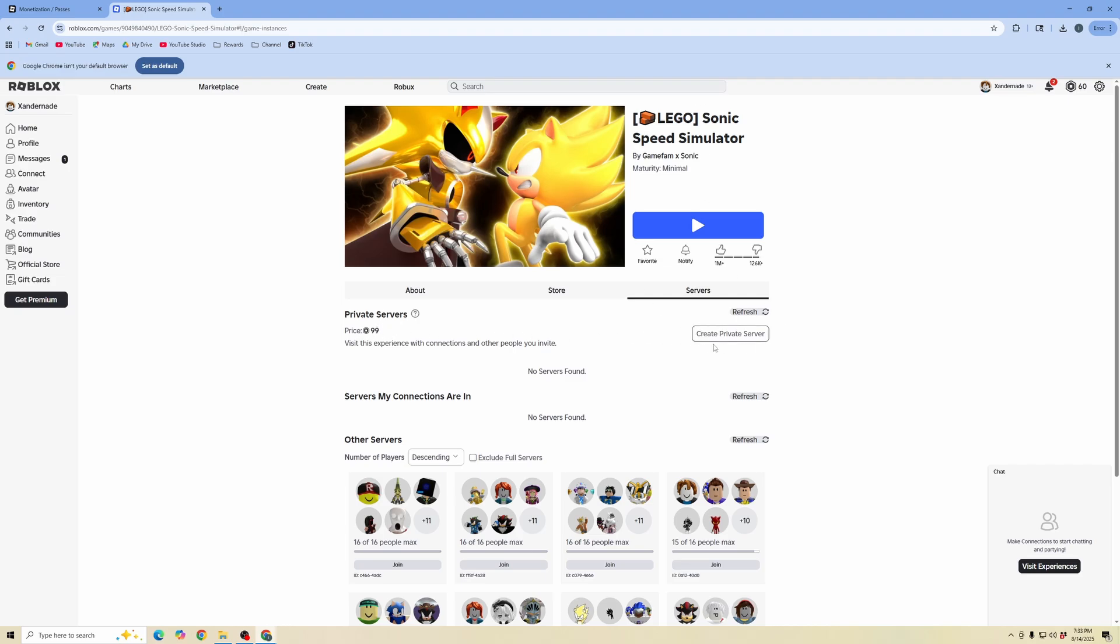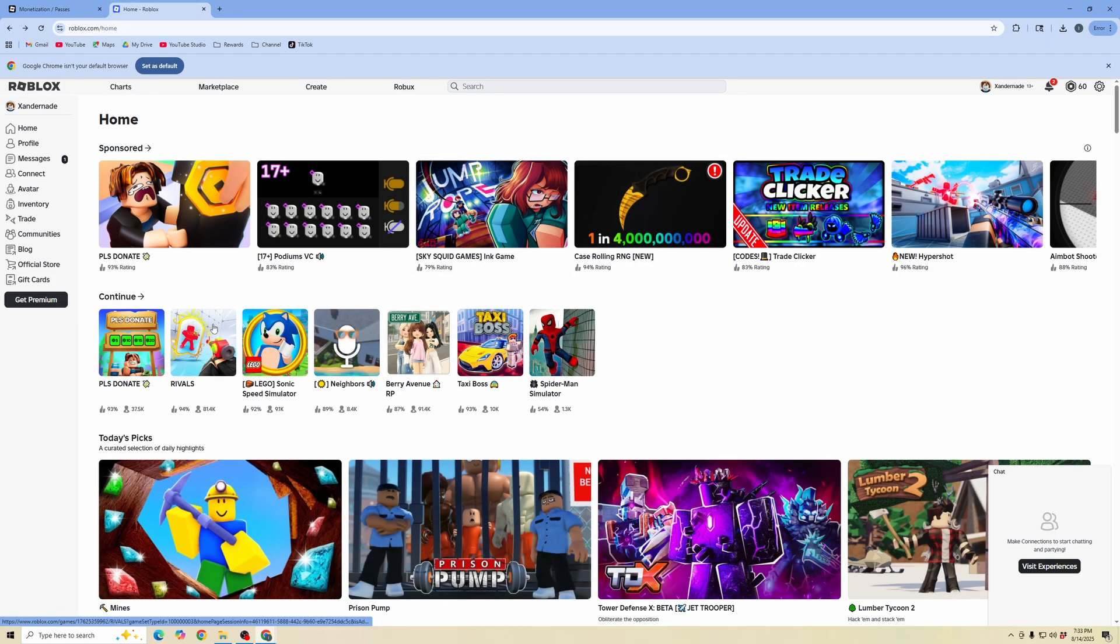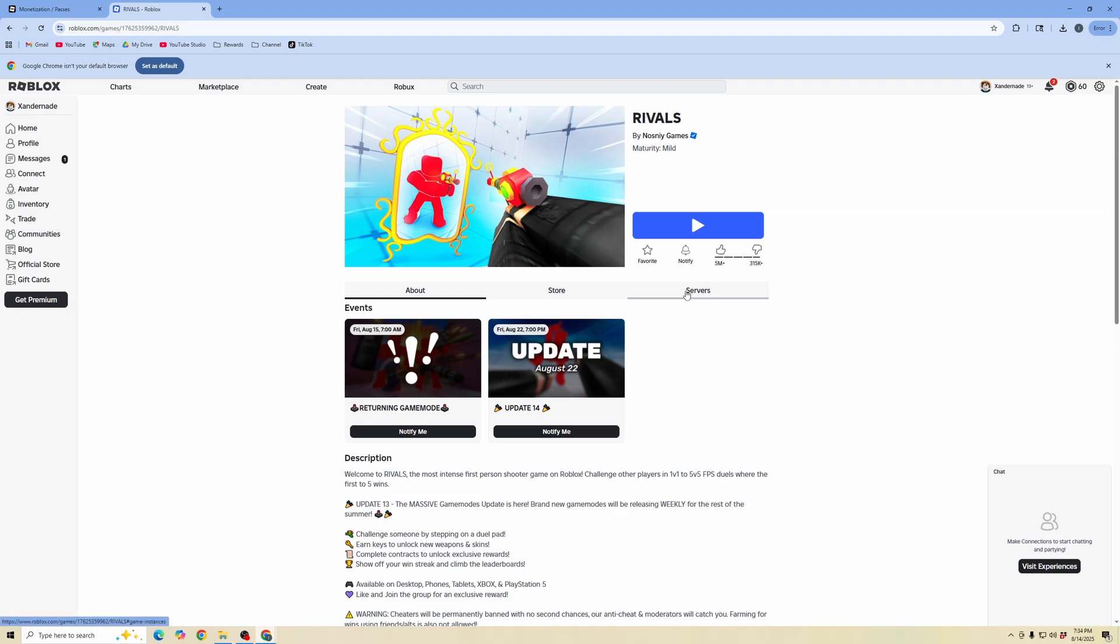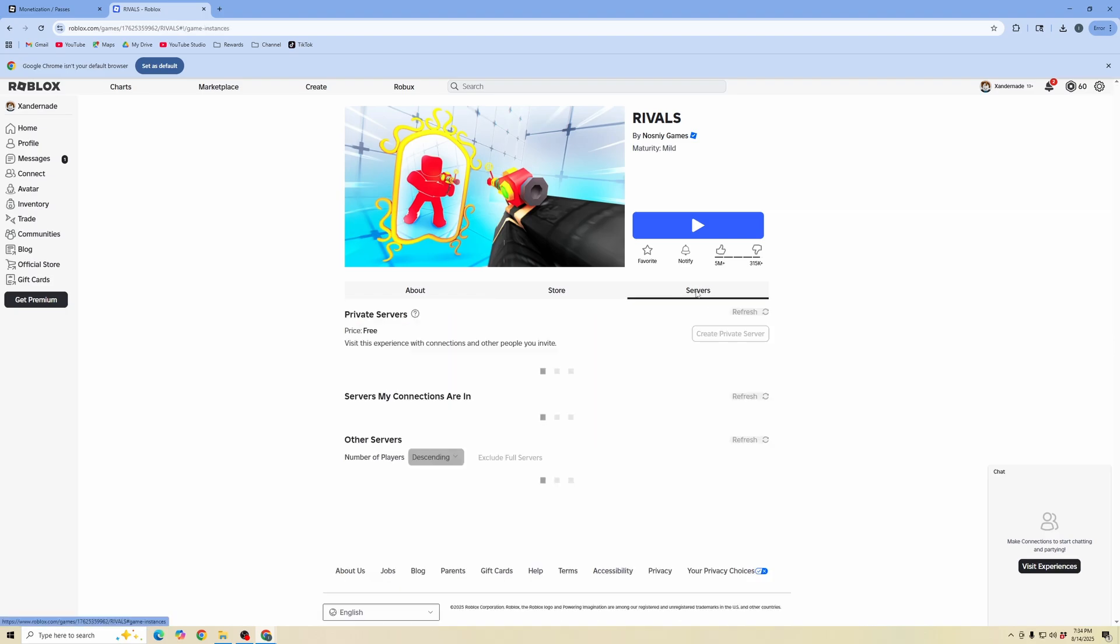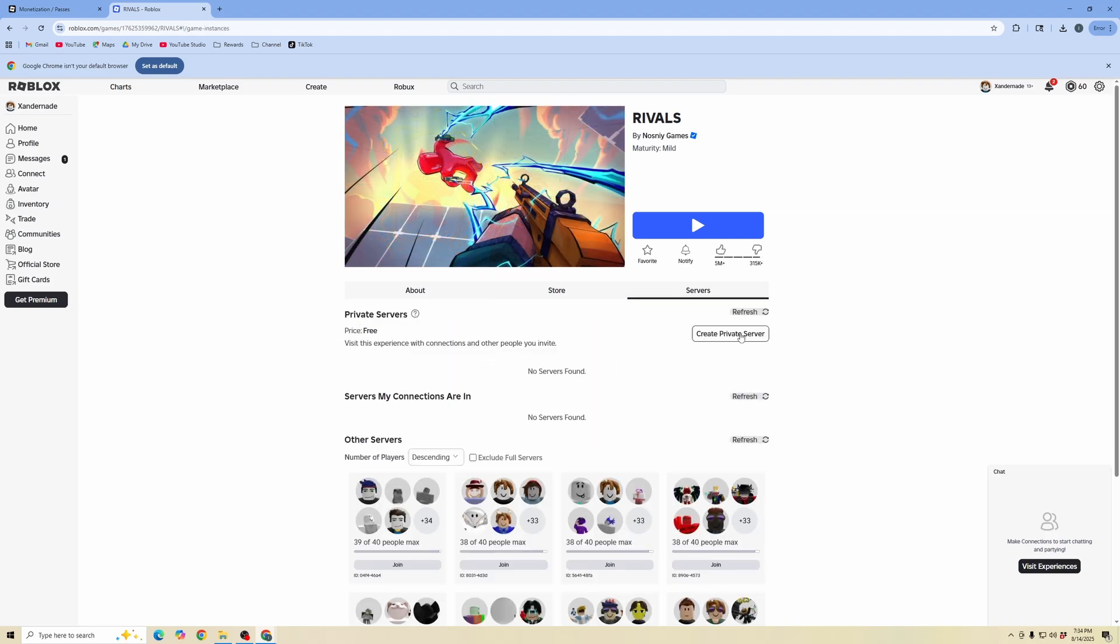So this obviously you can see 99 Robux per month, but if you go back and look for other experiences that you want to play, I'm going to go ahead, click into Rivals, and then I'm going to click into the servers menu and as you can see the price is free. So you can create a private server for free.